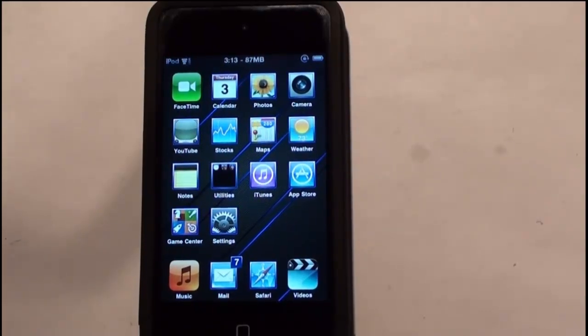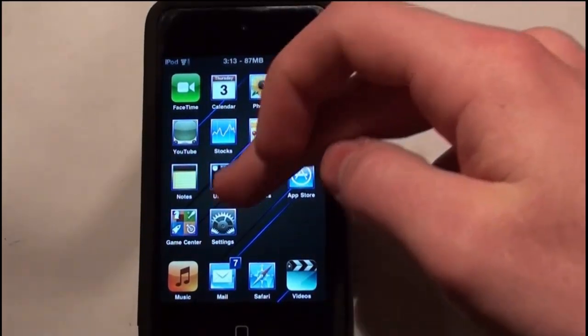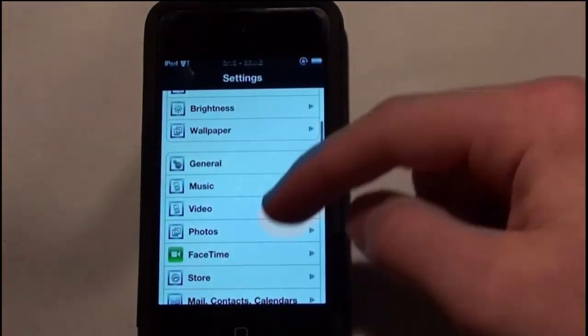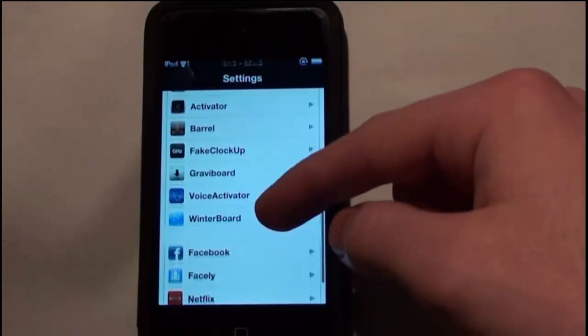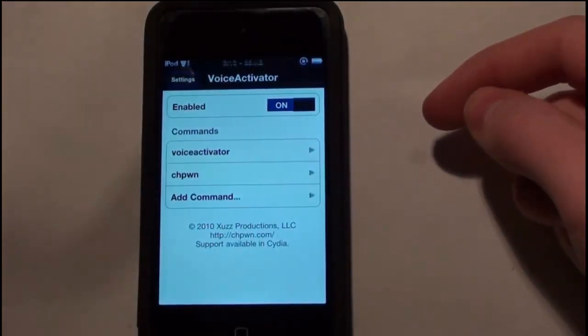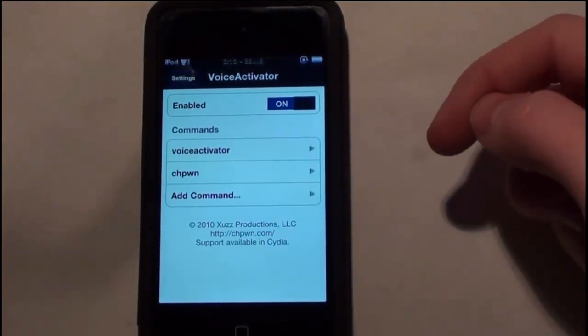Let me just show you guys where it's going to be. It's going to be in your Settings — you just go down to Voice Activator and it is enabled.